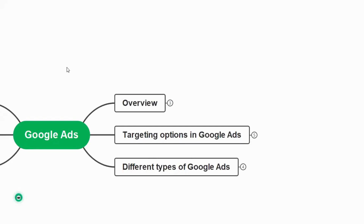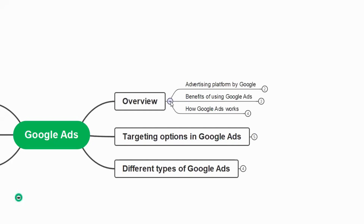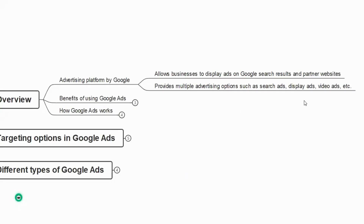Welcome to the next class on digital marketing. In this session we will learn a brief about Google Ads. Google Ads is an advertising platform by Google that allows businesses to display ads on Google search results and partner websites. Whenever you search for something on Google, the first few results will be ads or sponsored results — those can be done with the help of Google Ads.